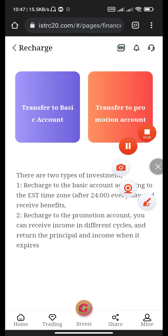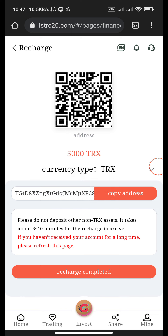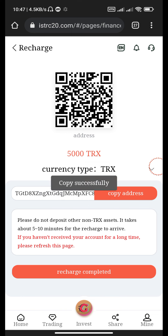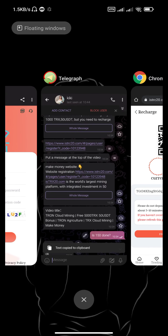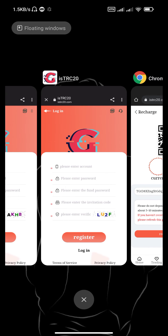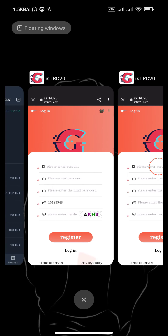Transfer to basic account — archaeology of trust SPOT account. Check out the trust account, copy the address, and go back to the Trust Wallet.